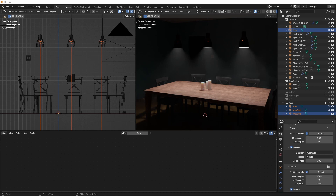Luckily for us, there's a website that has pulled these files together and created sample renders of each one, so that you can quickly find a light and plug it into your scene to give your scene more interest. Or, if you're actually wanting to add a very specific lighting fixture, it might be available on this website.